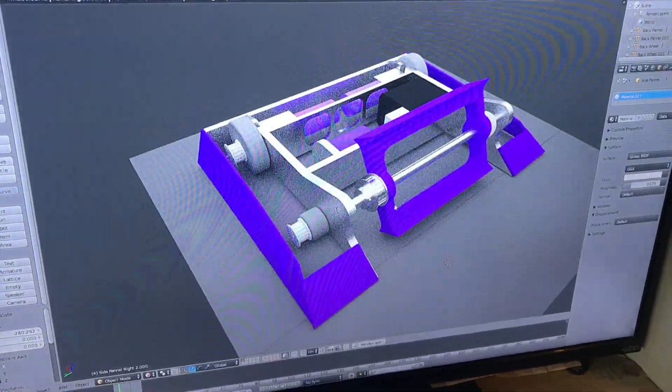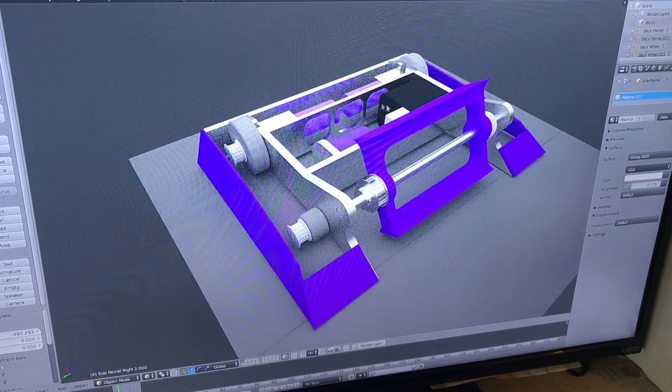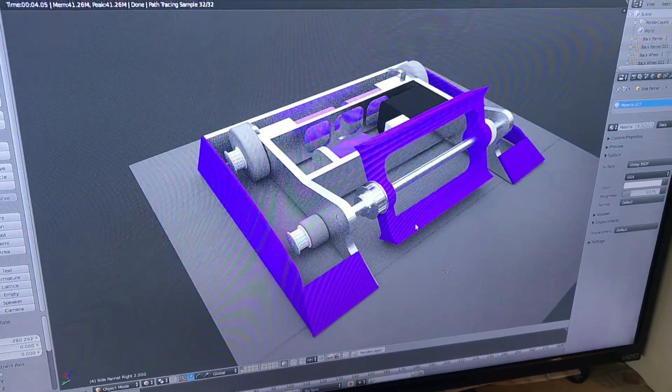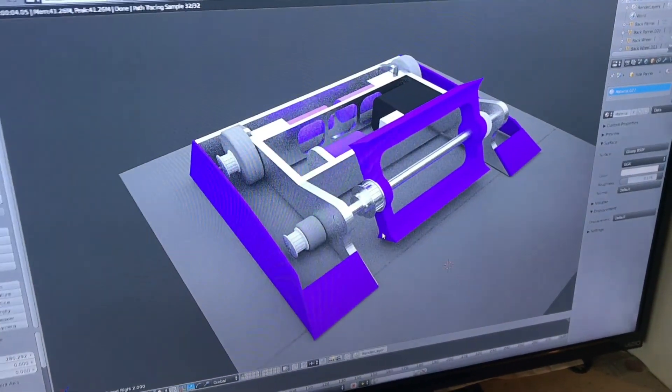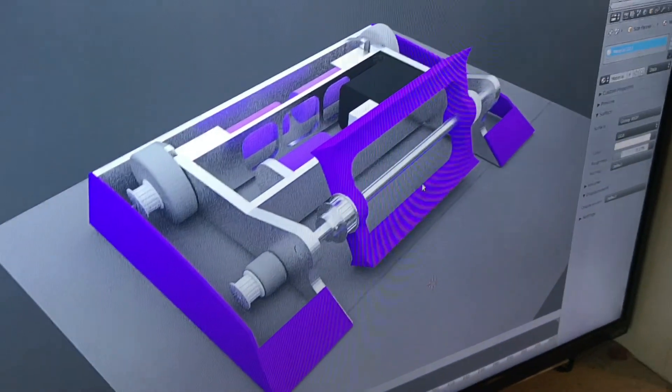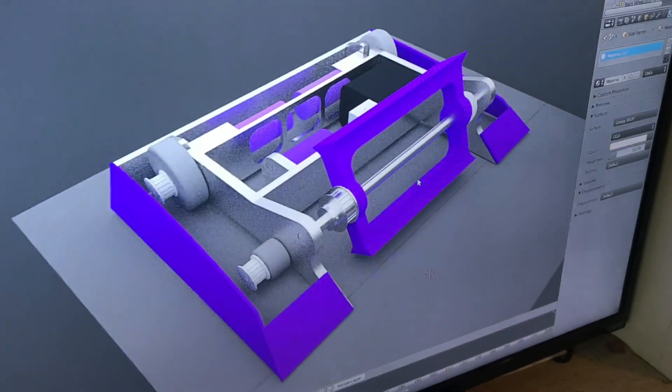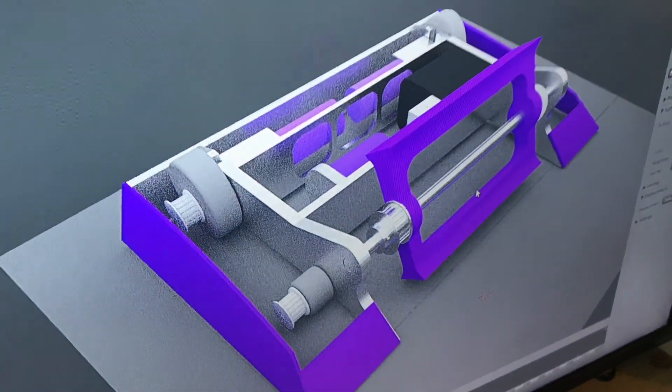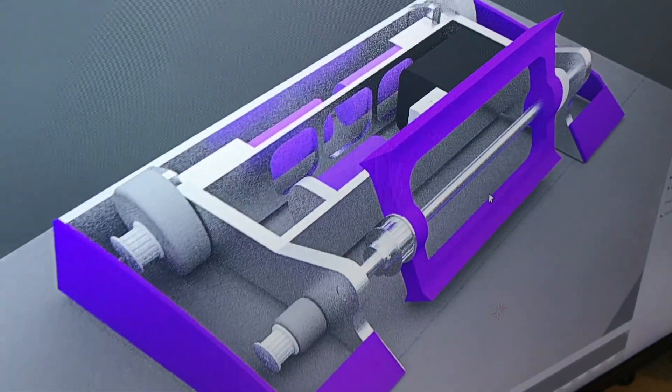So from here you can position to kind of get a good view of your robot, and this really looks cool with all the colors. So hopefully this works for what you're doing, and if it did don't forget to like and subscribe, and we'll see you next time.